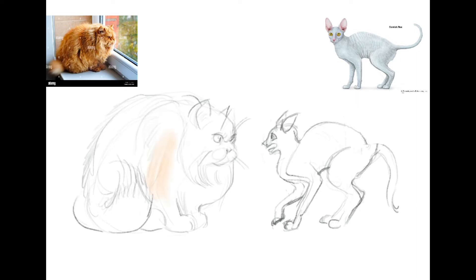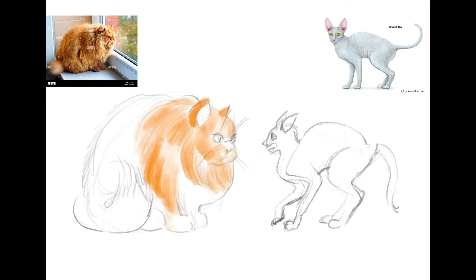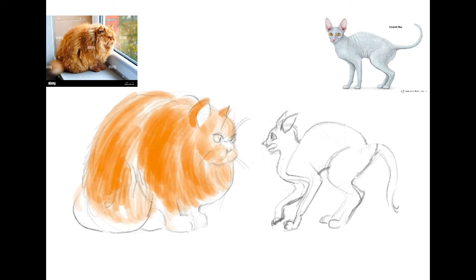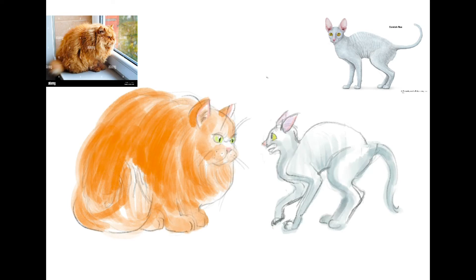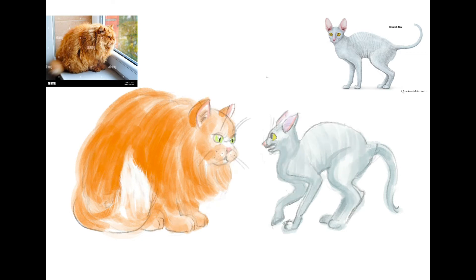Once I have my positions ready, I define the details and start coloring. I am using digital media. Feel free to use any approachable media that you have and like. You can draw one or several pairs of objects or creatures that demonstrate the concept of contrast the way you understand it.